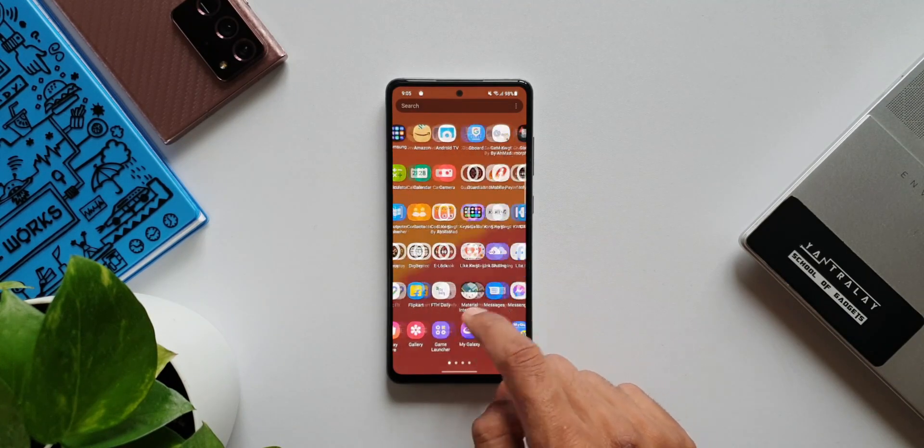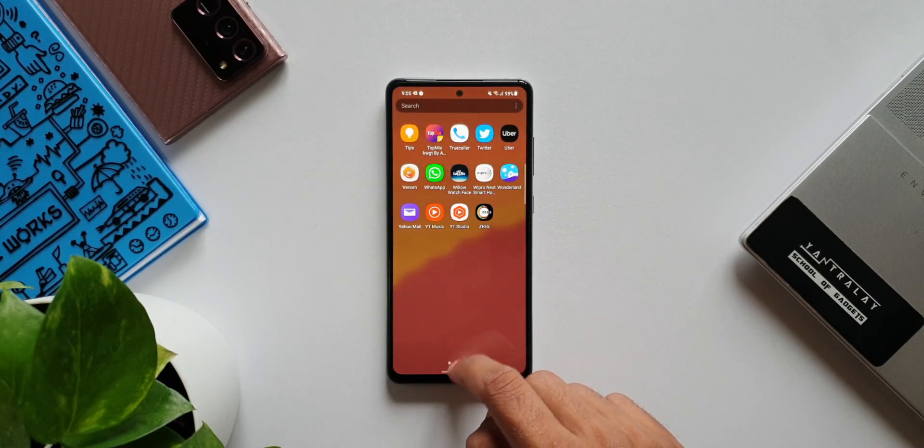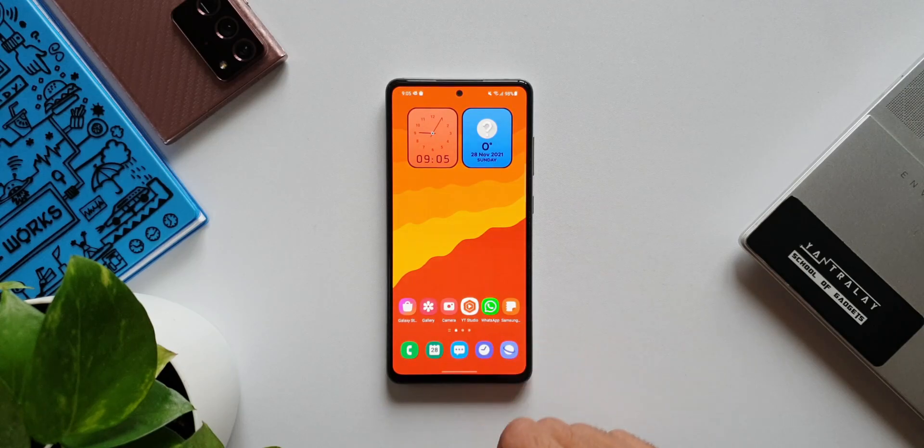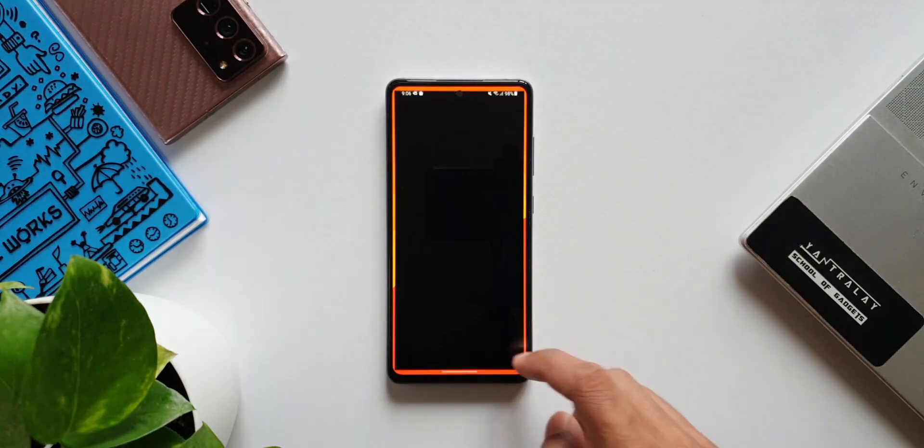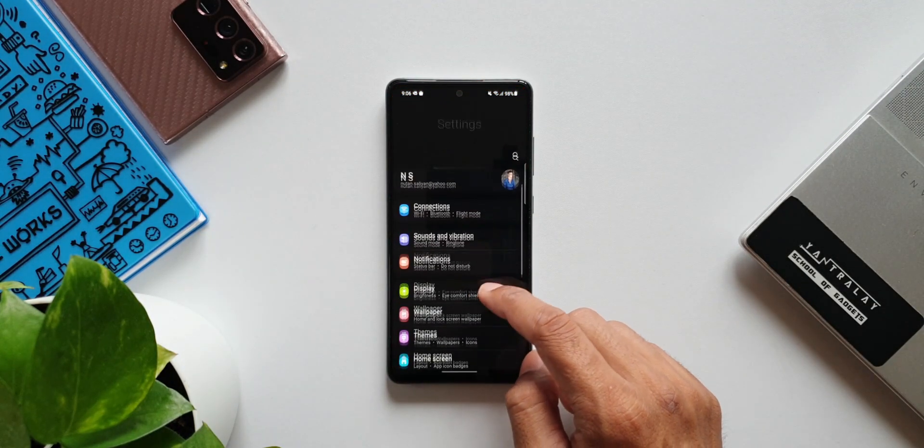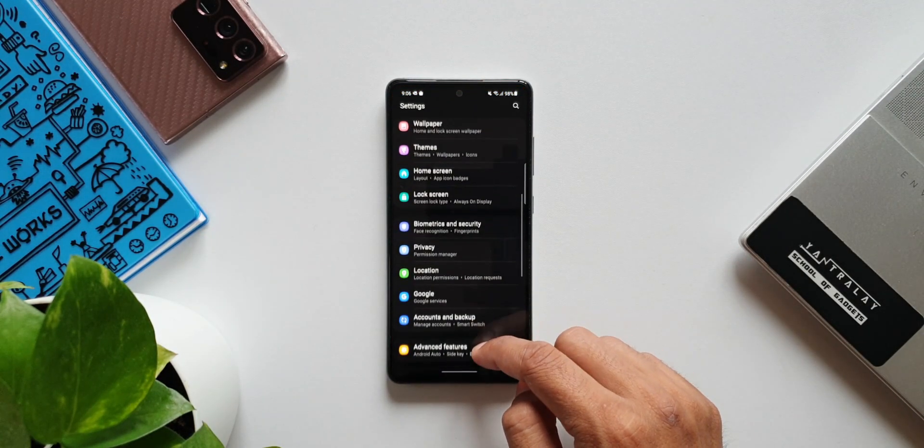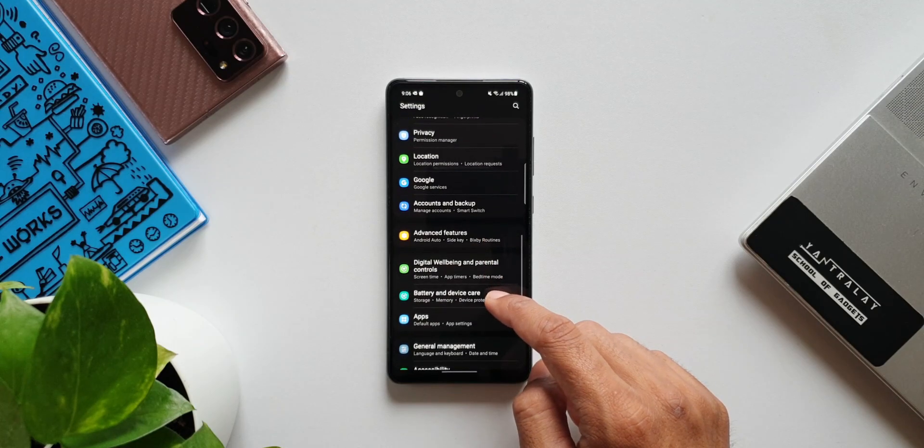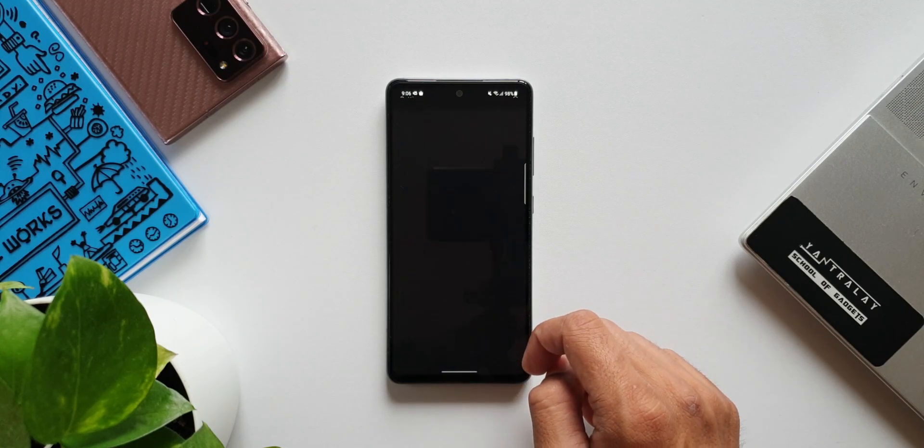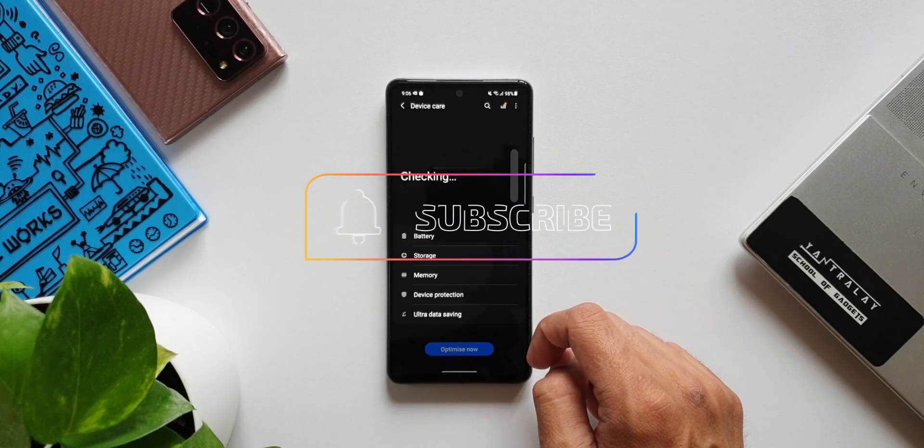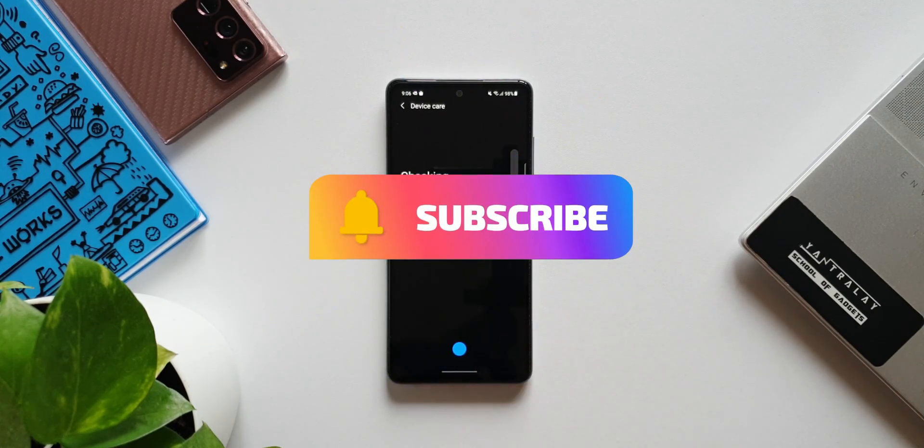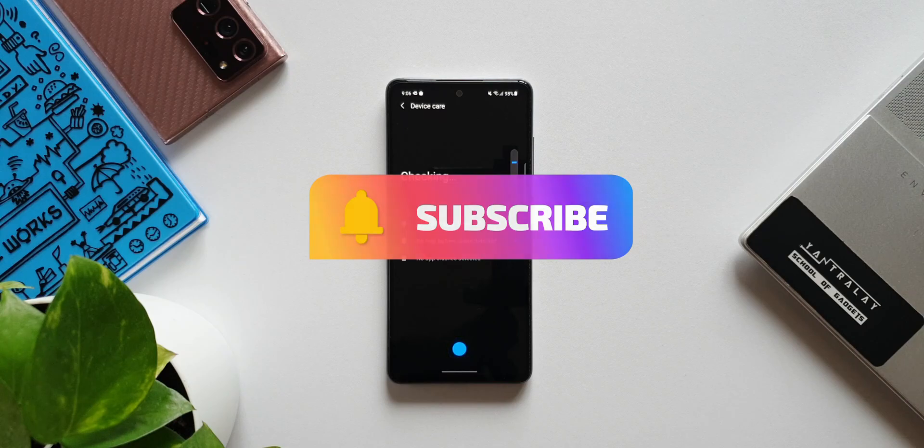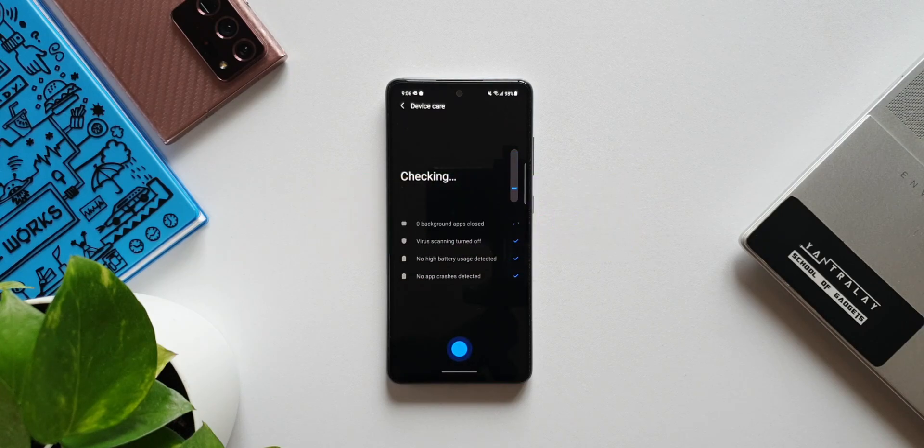Now if you haven't received these updates, you can go ahead and check out the software update section in settings. Just go to Settings, go to Software Updates, and tap on Install Software Updates. If it is available in your region, you will be able to download it. If you guys have been facing any issues on these two devices, do share it in the comment section so that the community can discuss.